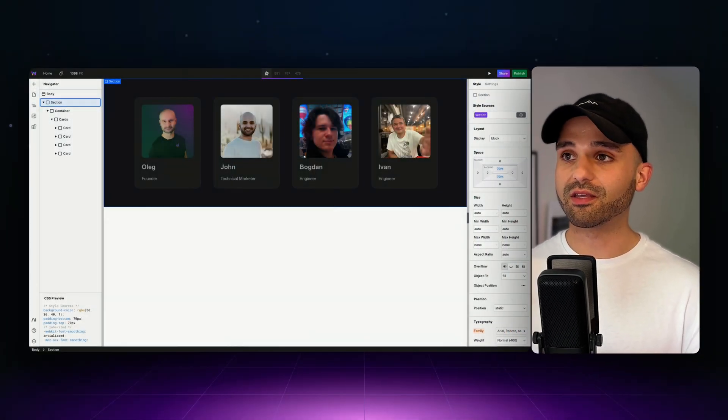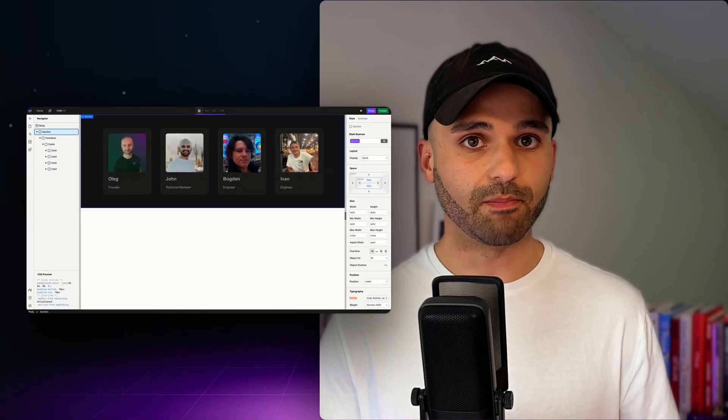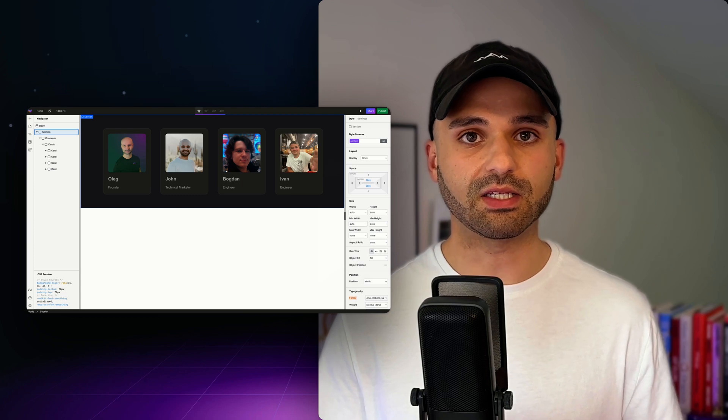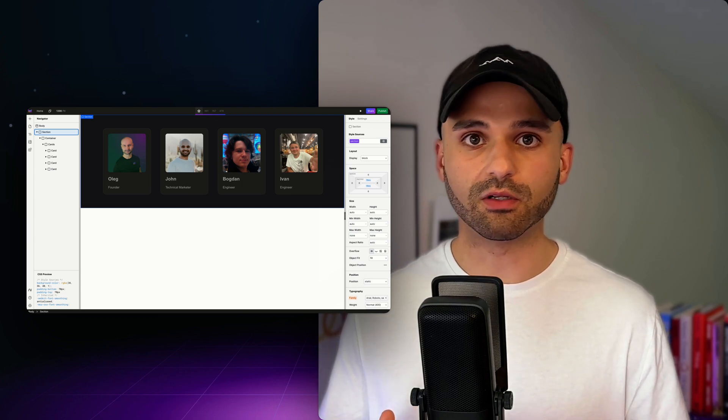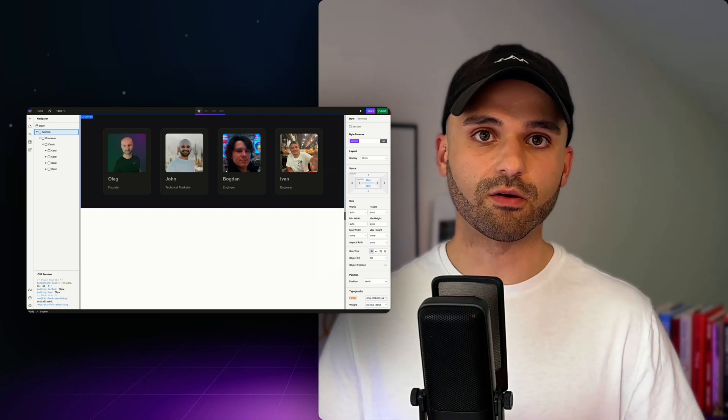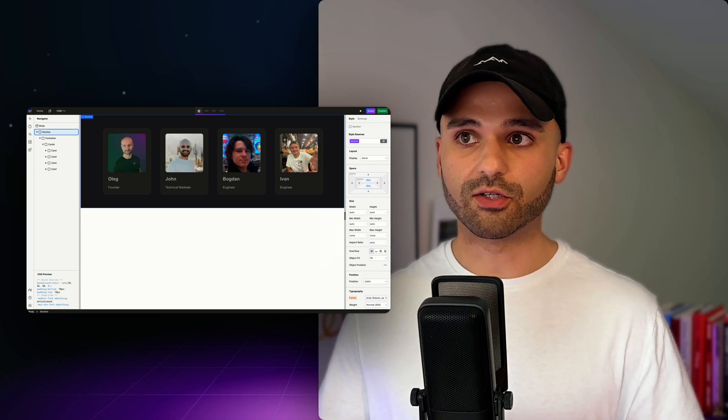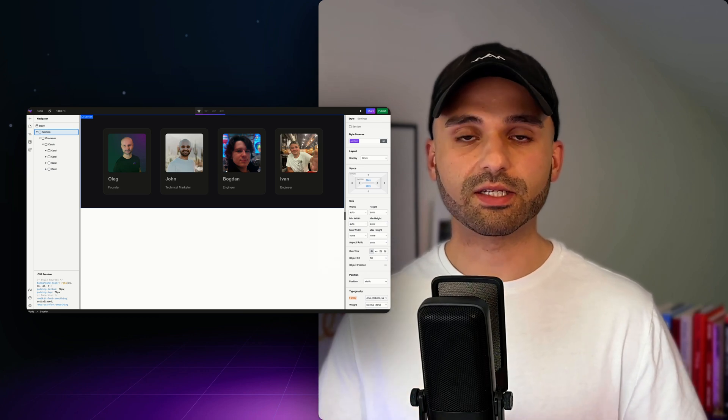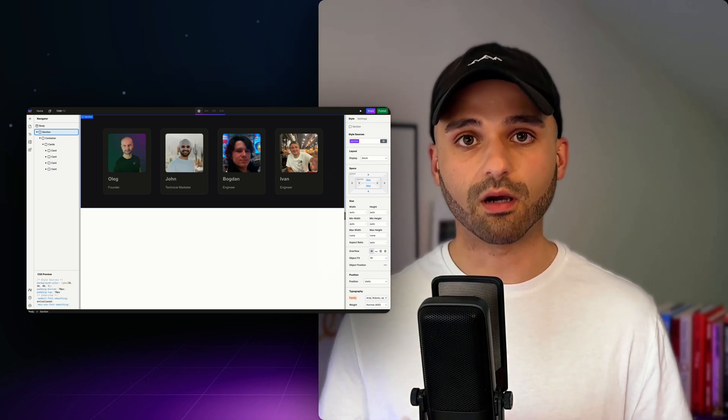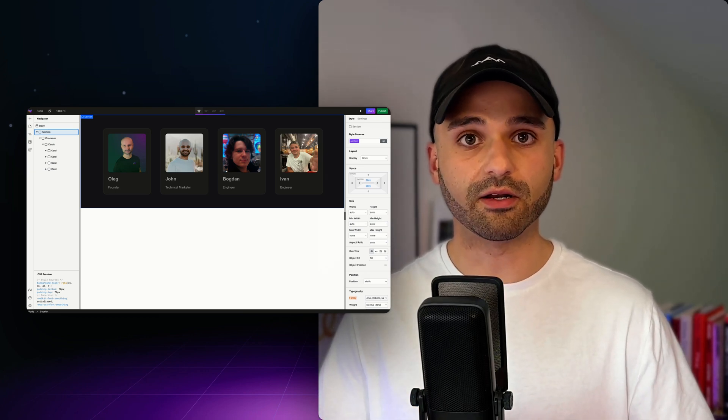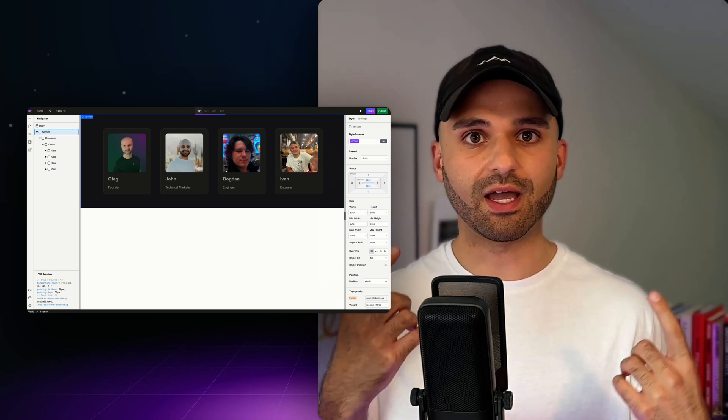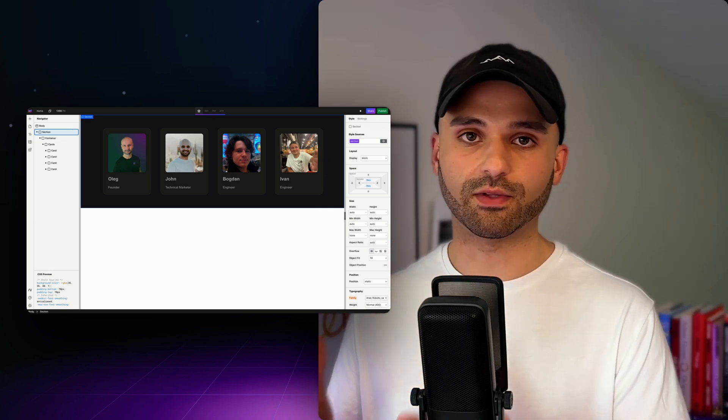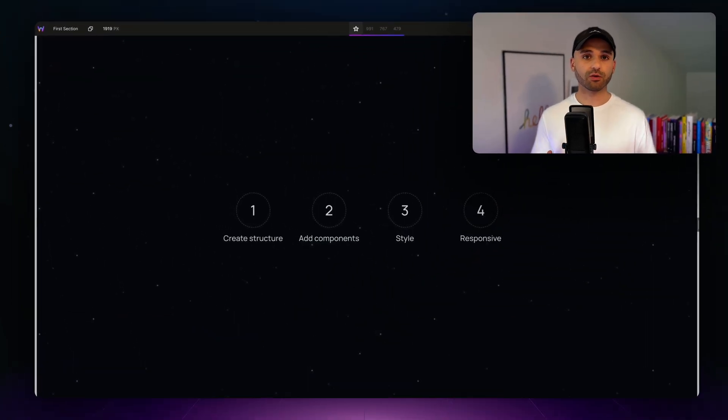Let's build your first section on WebStudio together. The section is going to be these cards. We're going to build them using best practices and concepts that are universal no matter what type of section you want to create on WebStudio.